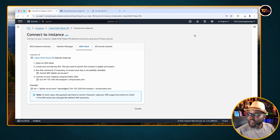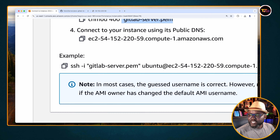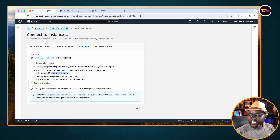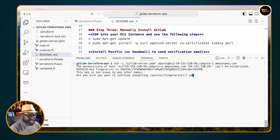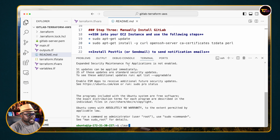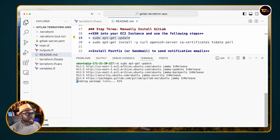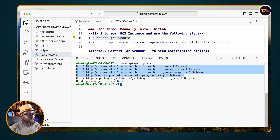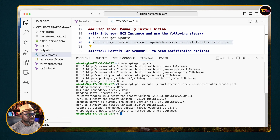In my case I go ahead and SSH in — copy the SSH command, paste it, enter 'yes' to connect, and I'm connected. The next thing is to update the packages and libraries.